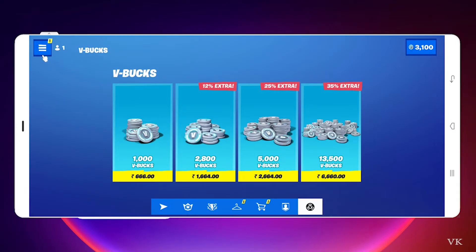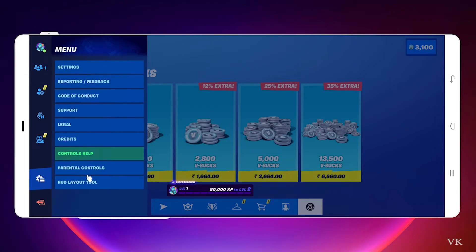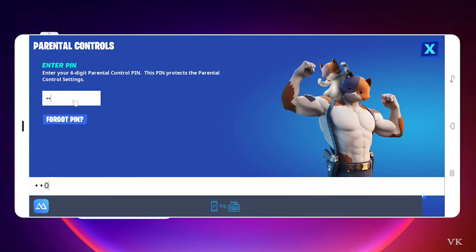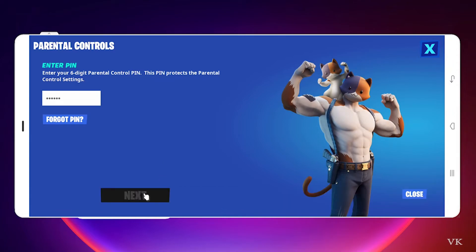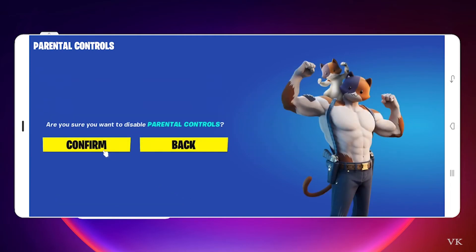If you want to disable it, just go to this hamburger menu, go to menu settings, and tap on parental controls and enter the six digit PIN. Then tap disable and confirm. Once you give the confirmation, the parental controls will be automatically disabled. Better to always keep parental controls enabled so that you can save some money.